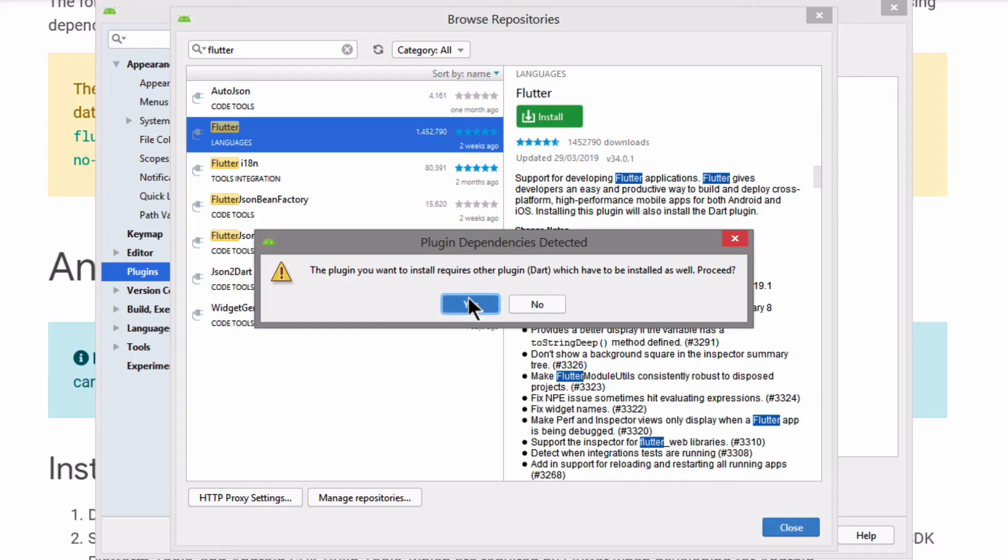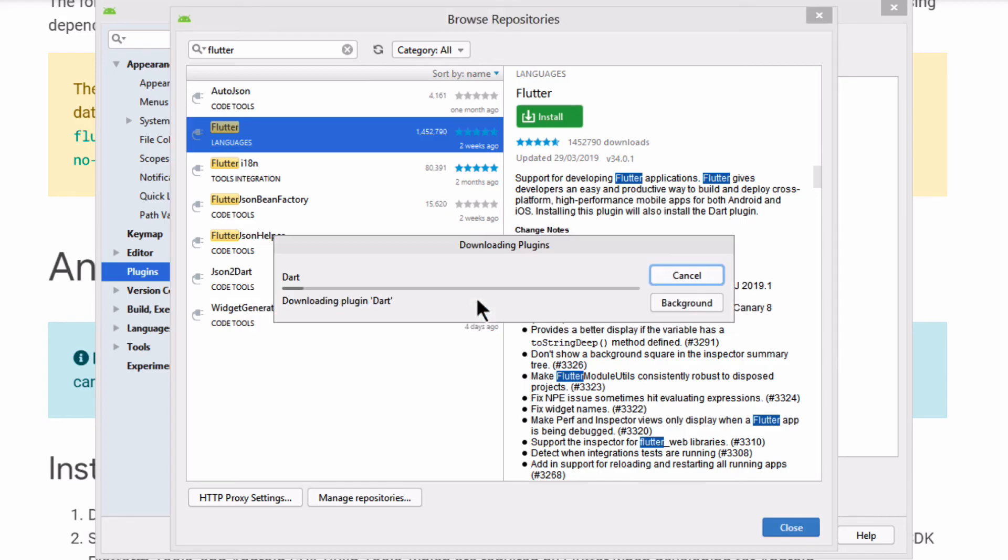Now when you install the Flutter plugin, it's also going to install the Dart plugin together. So you can go ahead and click yes for that pop-up too.